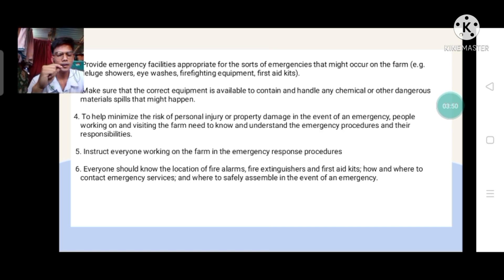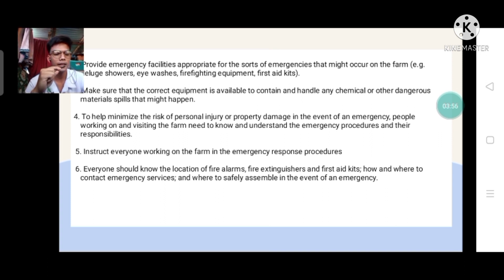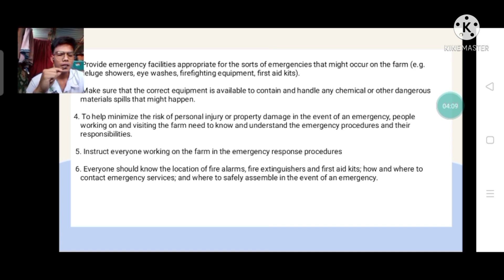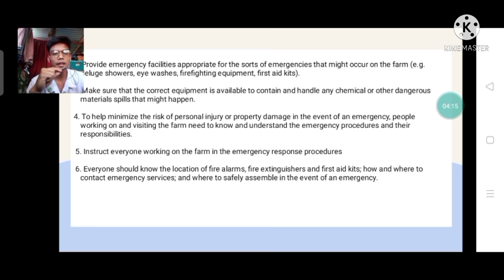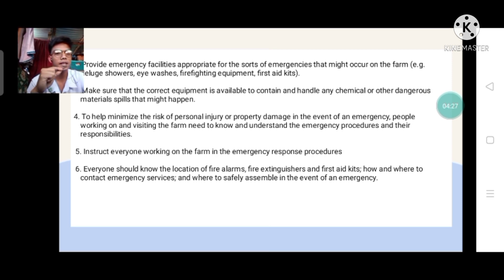Additional potential farm emergencies were discussed, with students reading numbers 2, 3, 4, 5, and 6 from the list, covering various emergency scenarios that may arise in crop production farm settings.